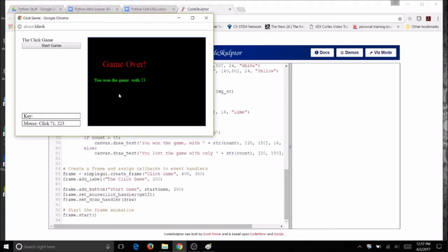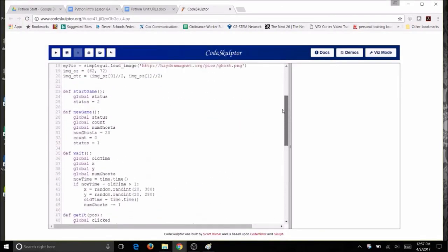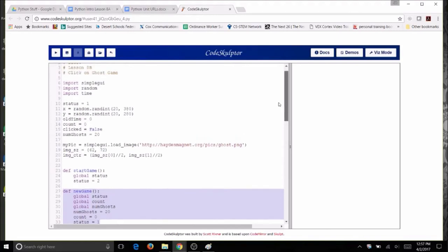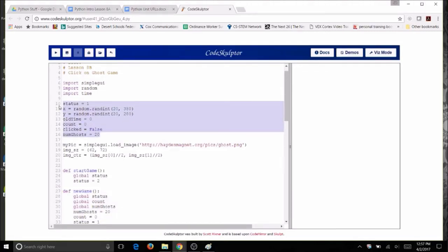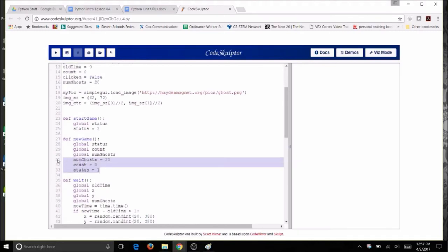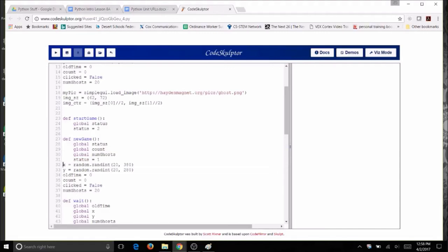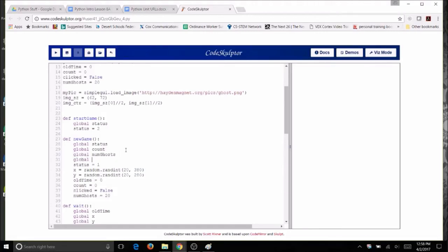The final thing you can add is a new game or start-over button. Create a new_game function that takes all of your global variables — status, x, y, old_time, count, and num_ghosts — and resets them to their starting values. Make each one global inside the function so the resets apply correctly.